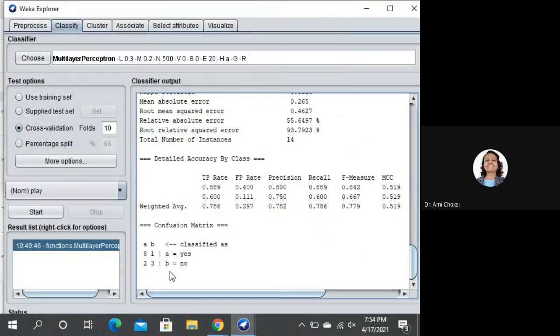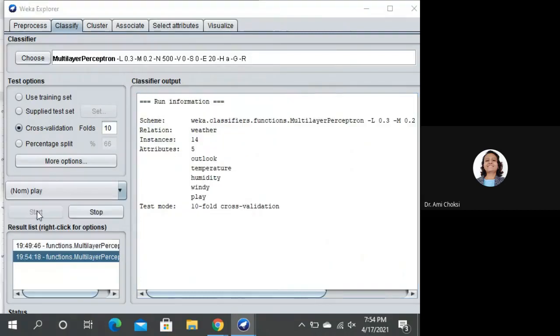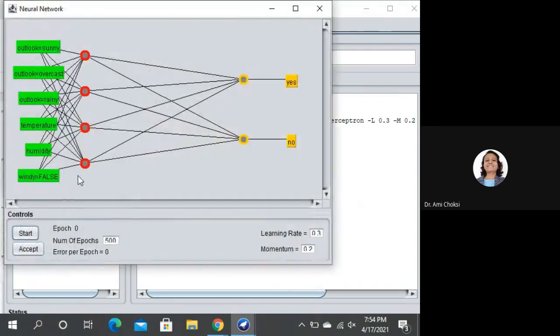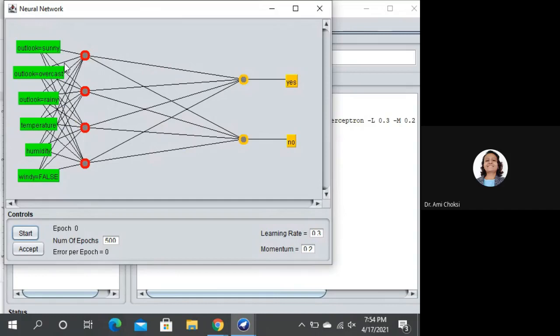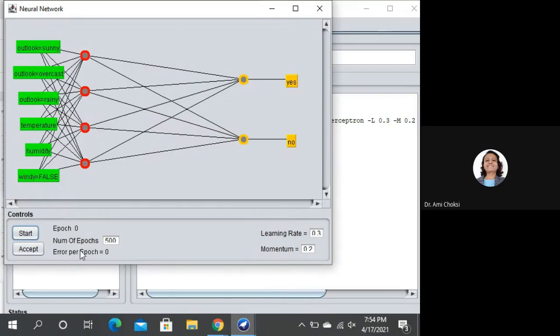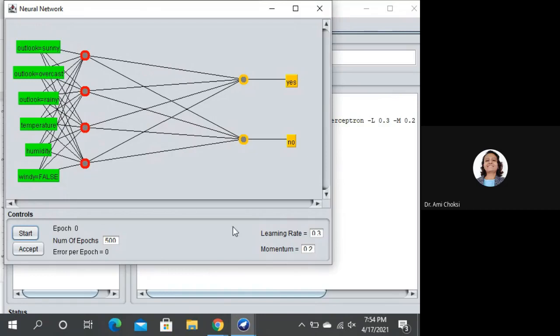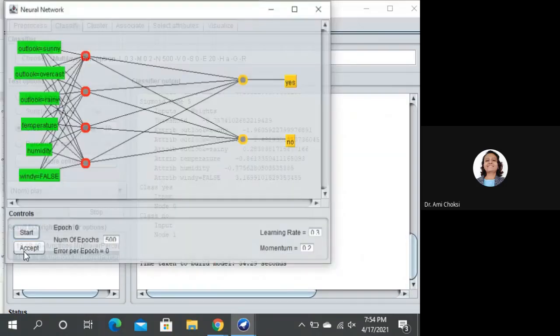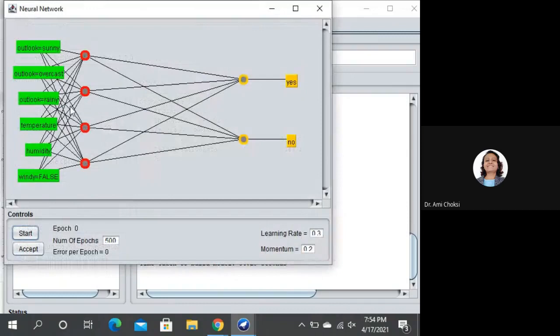Let me start. Yes, the figure. This is our model. This is our multilayer perceptron model. We can say number of epochs, they are 500. Error per epoch is 0. We haven't yet started. Learning rate is 0.3 and alpha is 0.2. Let us say start. If I say accept, I will be able to see the figure. I can see the figure.